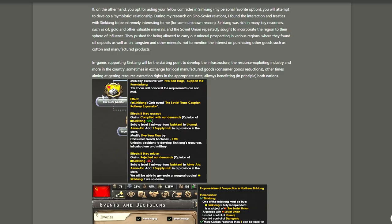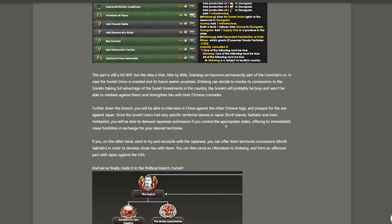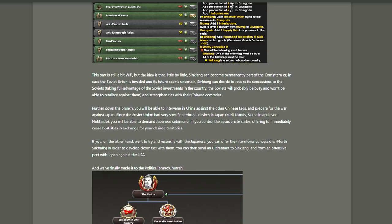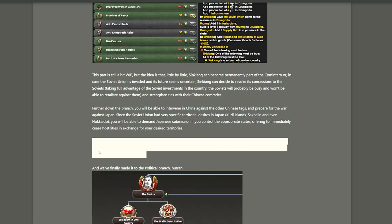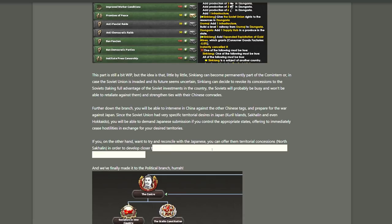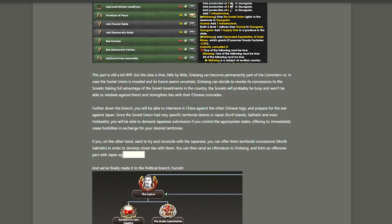And then in regards to Japan, there will be a couple of options. If you control the Kuril Islands, Sakhalin, and Hokkaido - I don't remember which Hokkaido is, isn't that the top island of Japan? I think it's that really cold bit up there - if you control those, you will be able to demand the Japanese submission, offering to immediately cease hostilities in exchange for your desired territories. So a bit like the scripted peace event with China. That's pretty cool. And on the other hand, if you want to try and reconcile with the Japanese and not deal with them, you can offer them territorial concessions. You give them North Sakhalin and hope to develop closer ties with them. Then you can send yourself an ultimatum to Xinjiang and form an offensive pact with Japan against the USA. That's actually interesting. That might spice things up for the player. I like that.